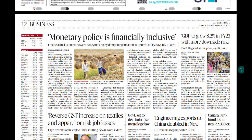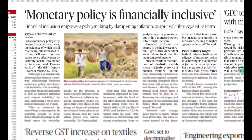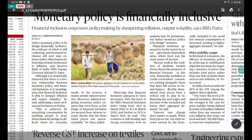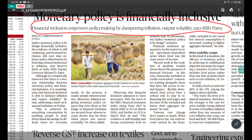Apart from that, the third article is about monetary policy being financially inclusive. This article will tell you how to link different units of Public Administration. UPSC has a tendency to ask questions by linking different units. The key line to note is: 'Financial inclusion empowers policy making by dampening the inflation-output volatility,' as stated by RBI's Patra.